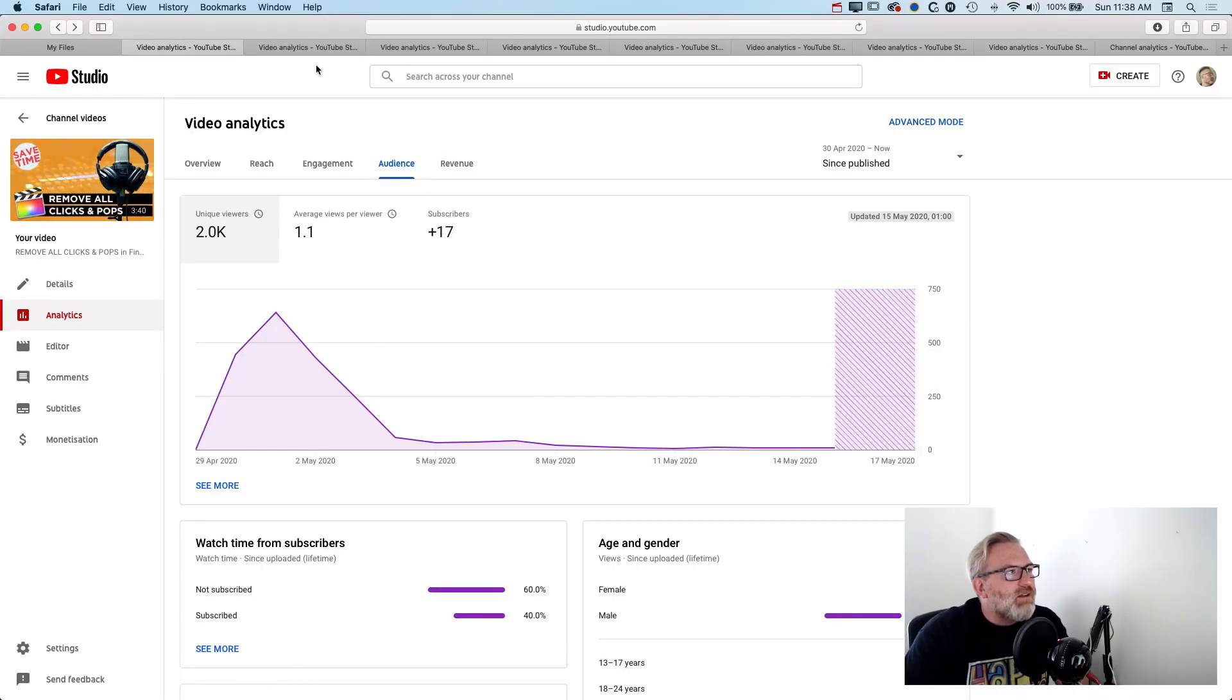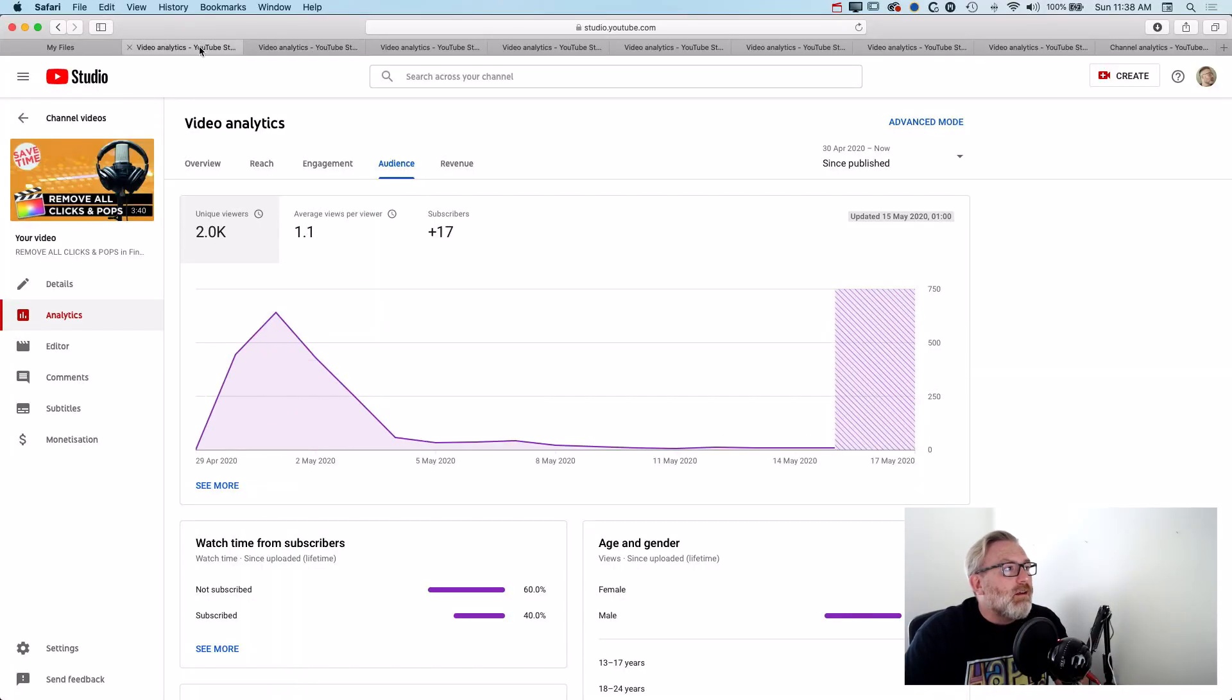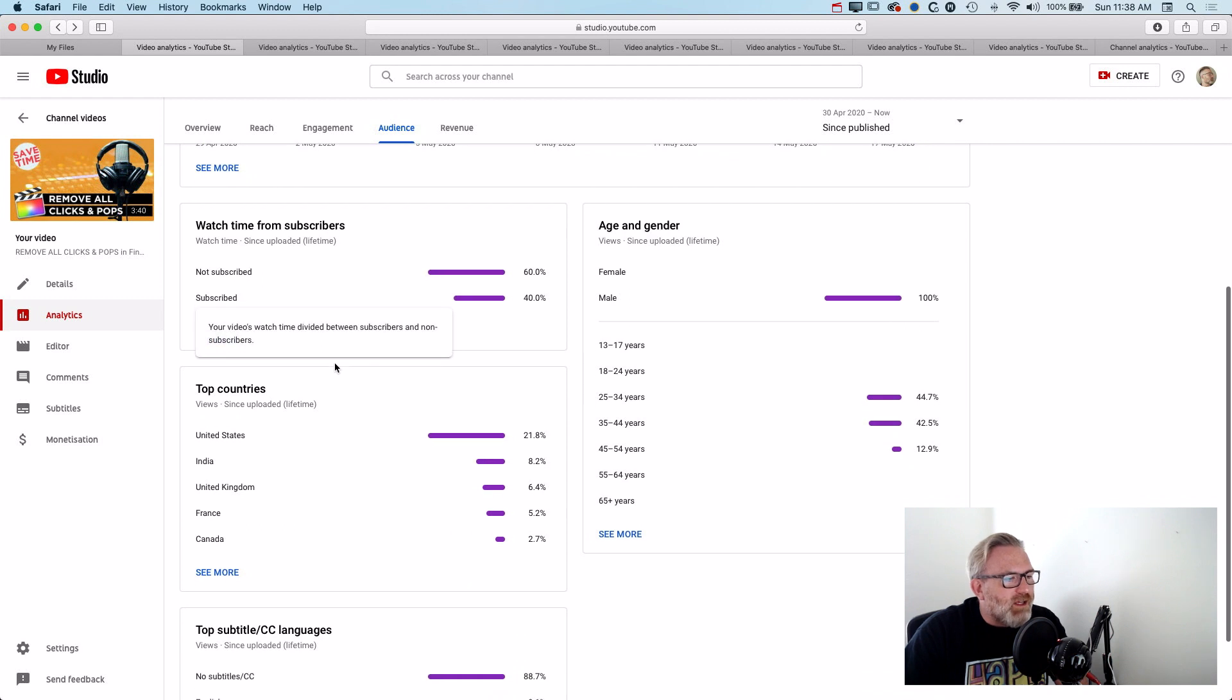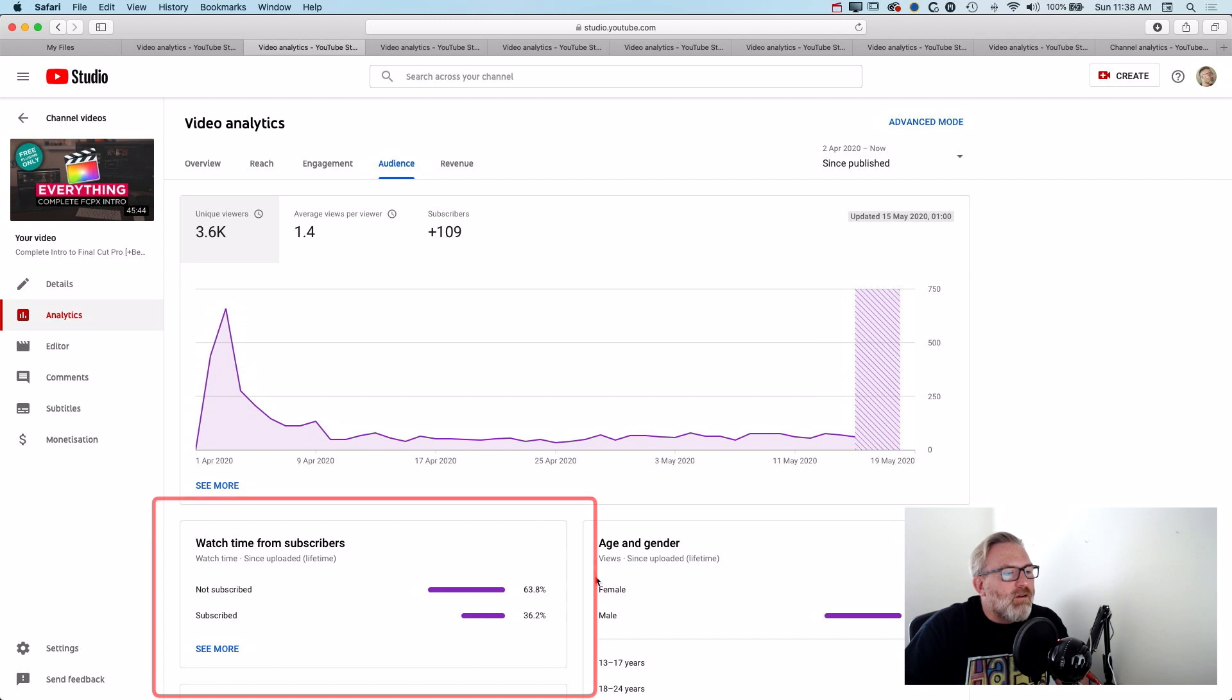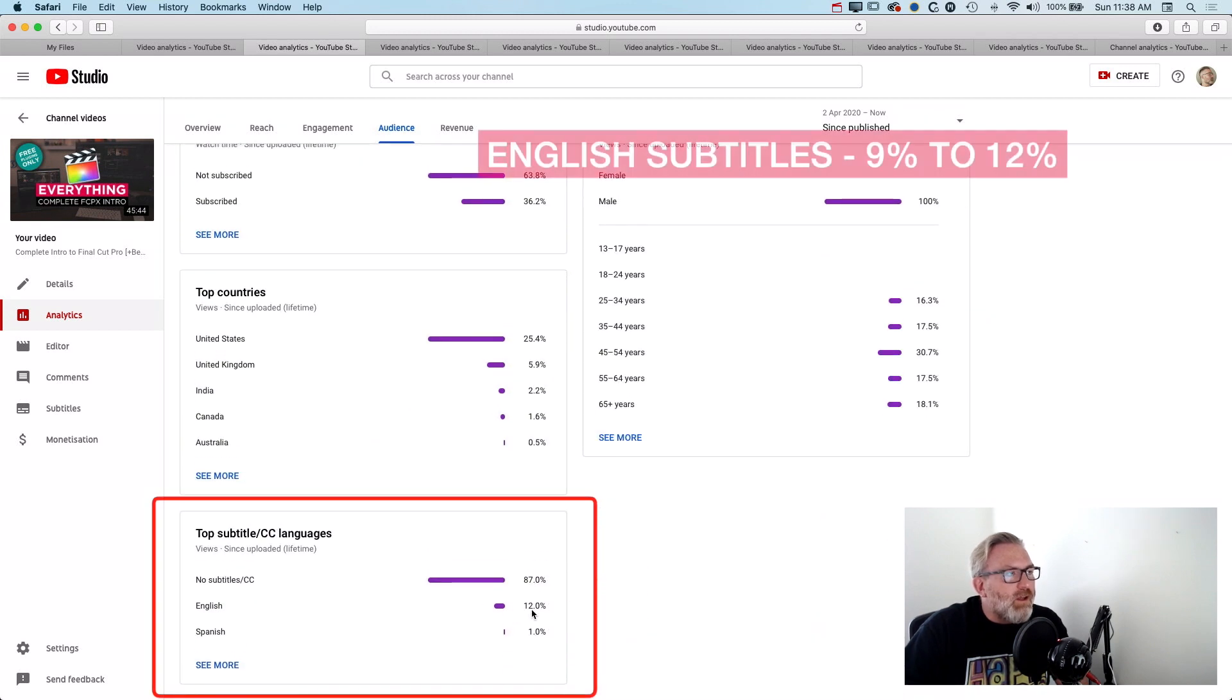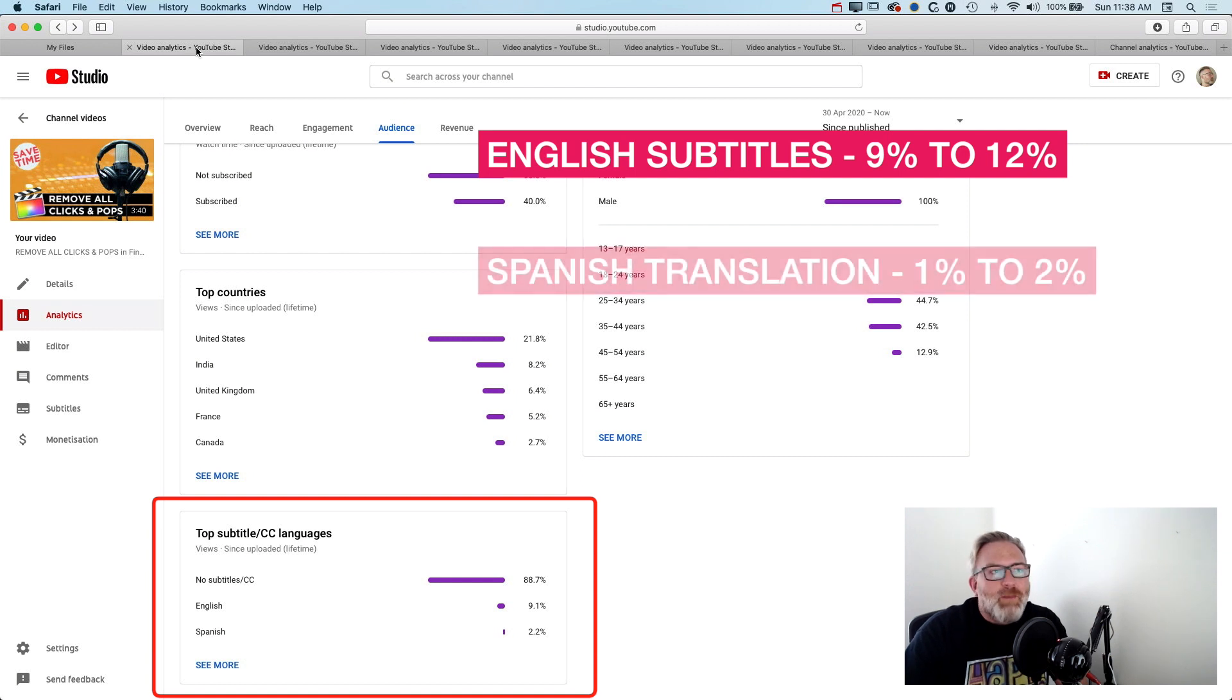I've kind of pulled up a few different videos here. These first two videos that you can see here are ones that I've had translated. Just looking at the translation itself, I'm getting 9% of people on this one video and 12% on this video watching the English subtitles.